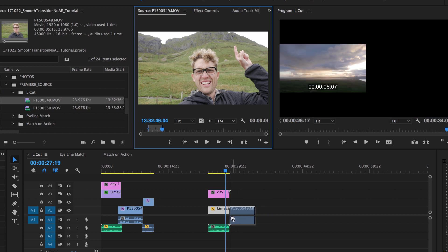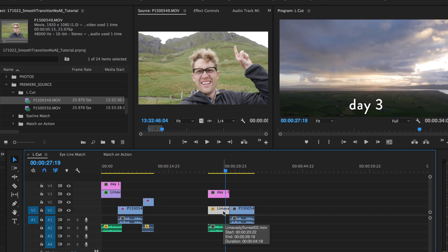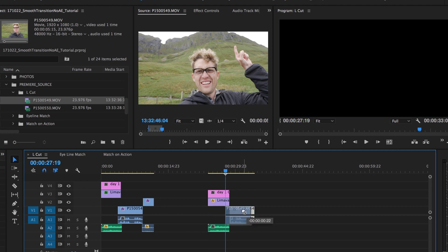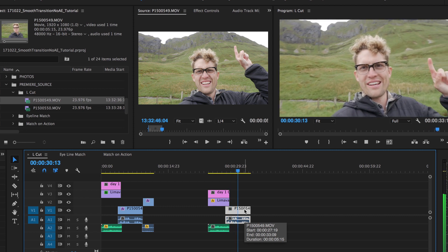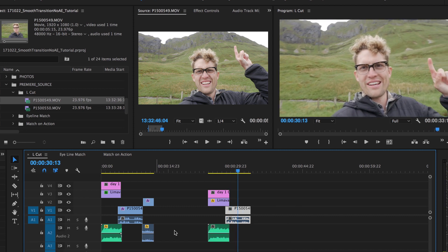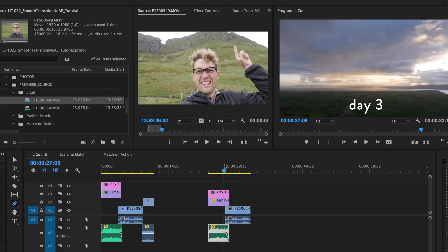Now for the L-cut magic. What you want to do is motivate the edit. So if you hear me start talking before you see me, then you will automatically want to see who's speaking. Your brain is wanting the edit to happen — your viewer doesn't even notice that an edit happens because the viewer wants the edit to happen. You can see how this kind of forms an L-ish shape on the timeline.